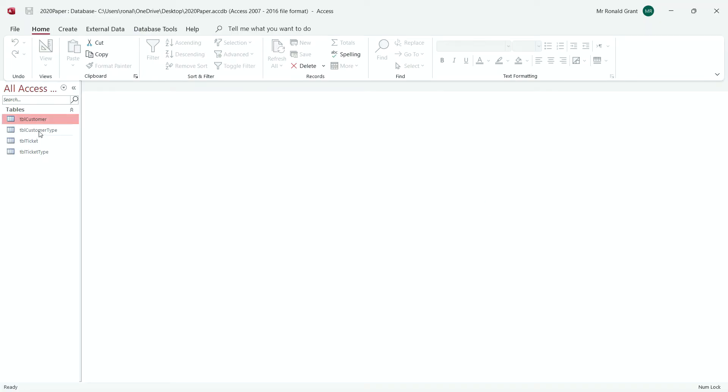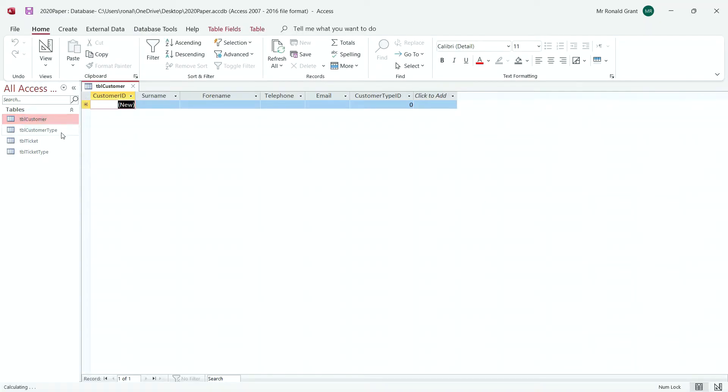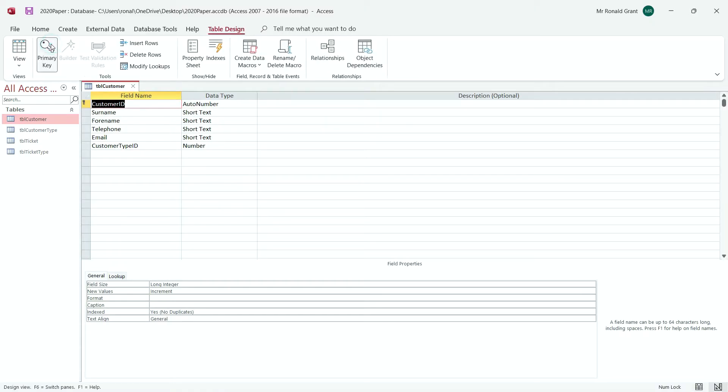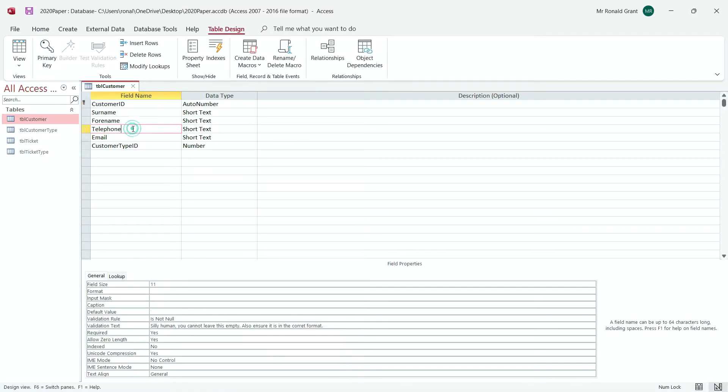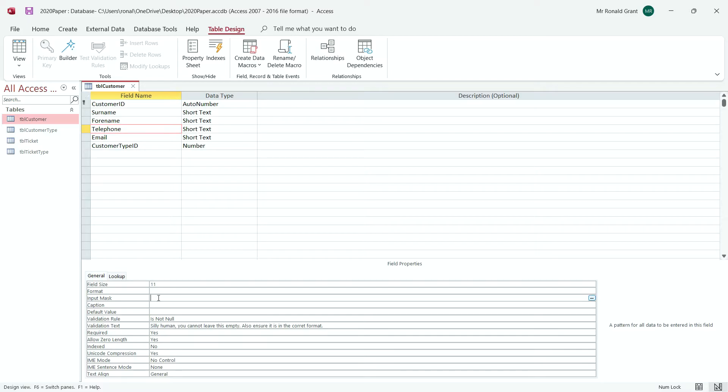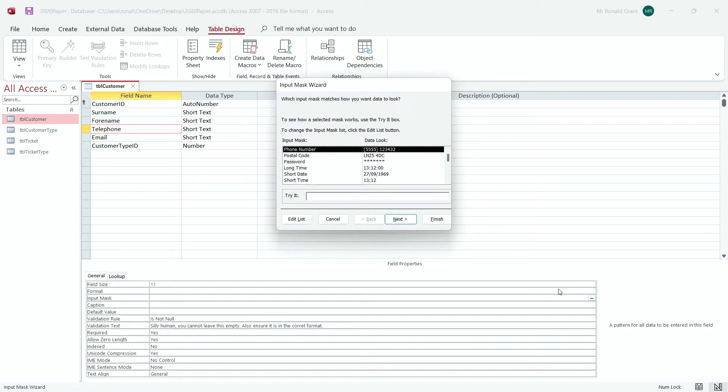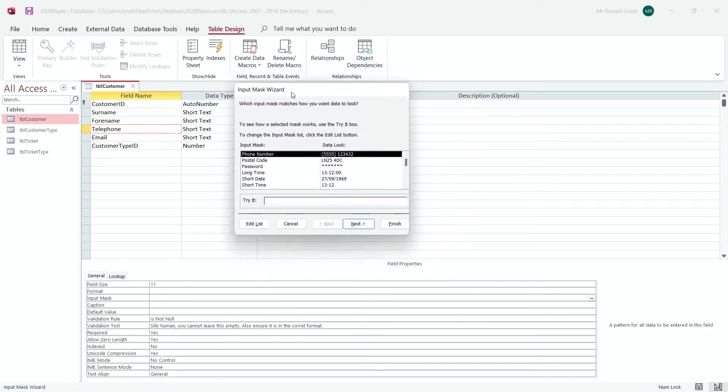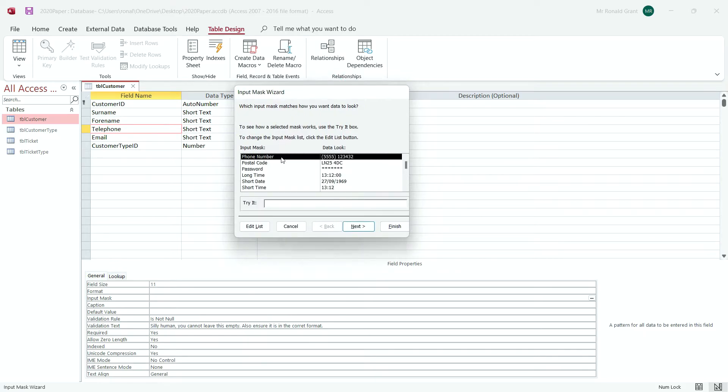I'm going to open up the customer table. I'm going to go to design view. I'm going to go down to phone number and where it says format I'm going to leave that alone. I've already set my field size as 11 so it shouldn't go past that. I'm going to click into where it says input mask and I'm going to go over to the thing here on the right with the three dots which I think is options or menu. Click on that.